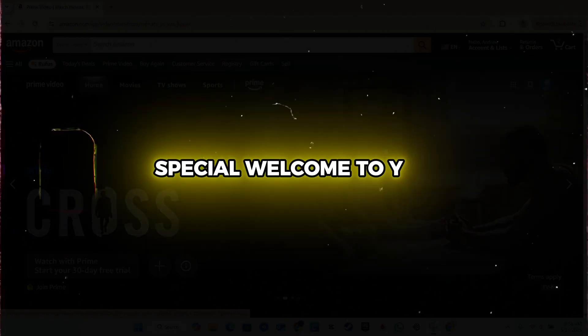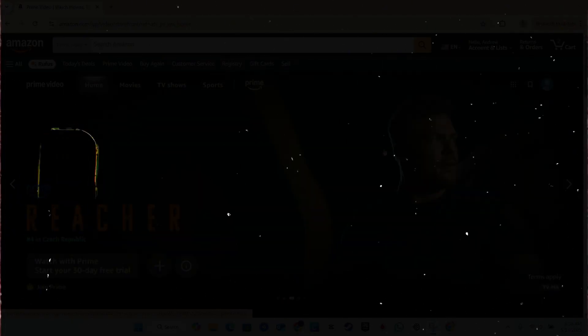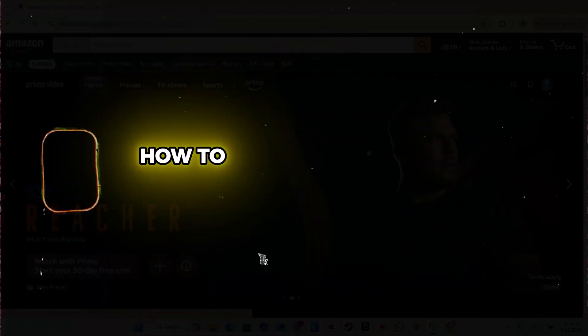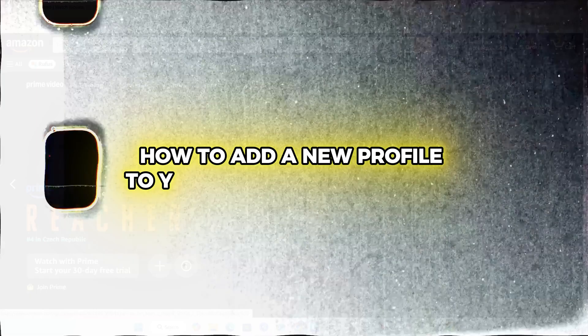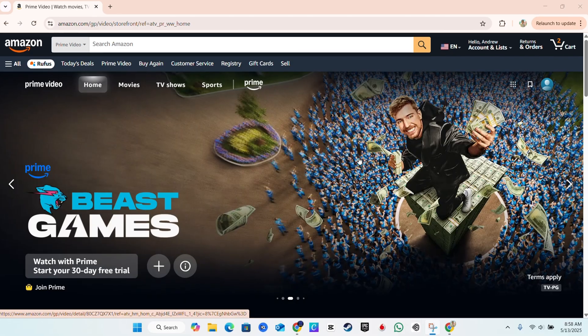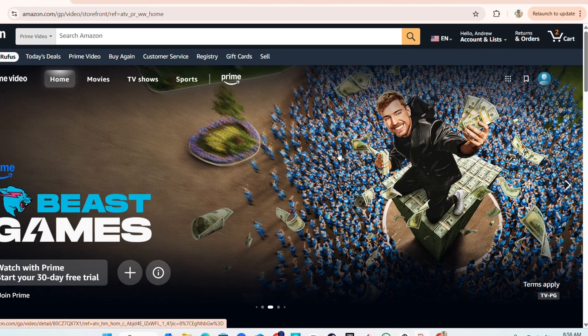Hey friends, Andrew here. Welcome back to the tutorial, and if you're new, special welcome to you. In this video, I'm going to show you how to add a new profile to your Prime Video account.